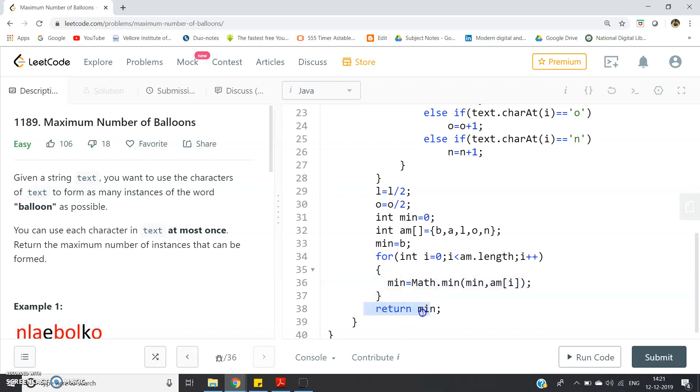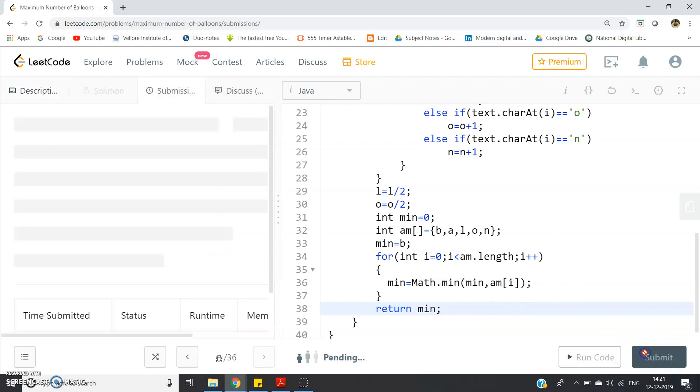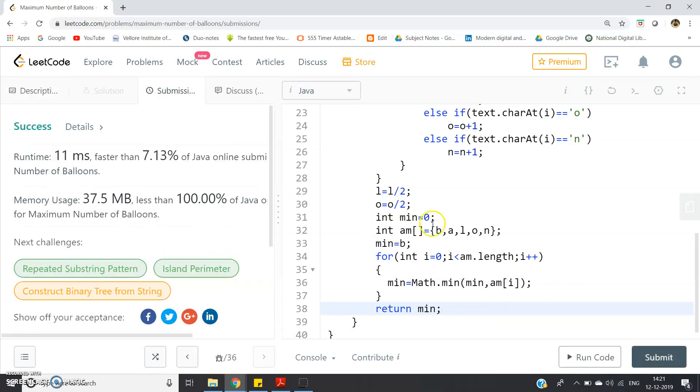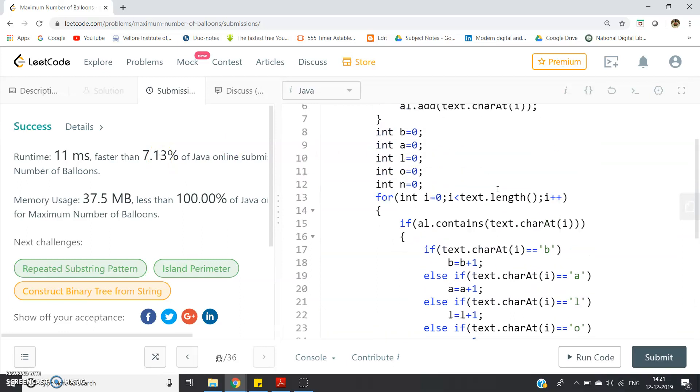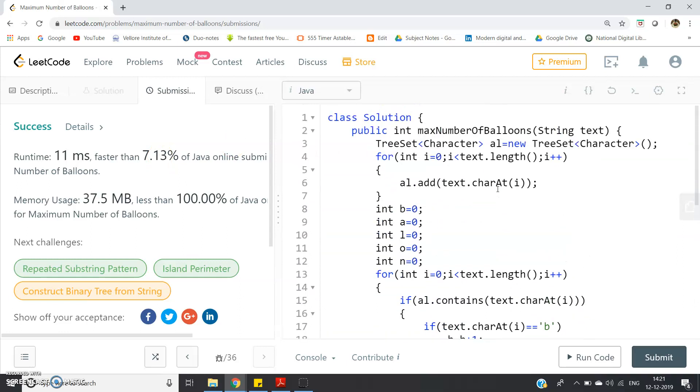So let me submit this to show you that whether the code is working or not. So see, runtime faster than 7.13 percent of Java online submission, number of balloons memory usage is less than 100 percent of Java online submission of maximum number of balloons. So faster than 7.13 percent means you can optimize the code using some other algorithm too.